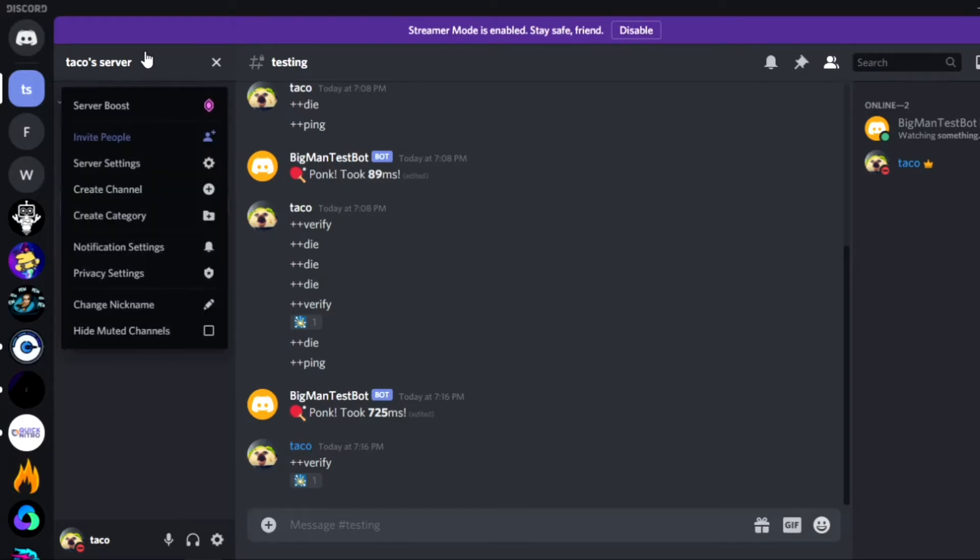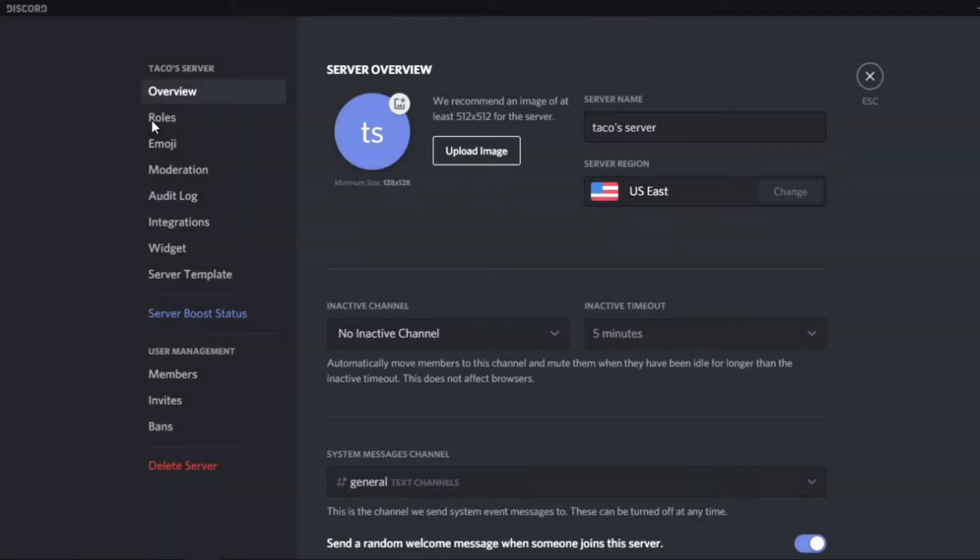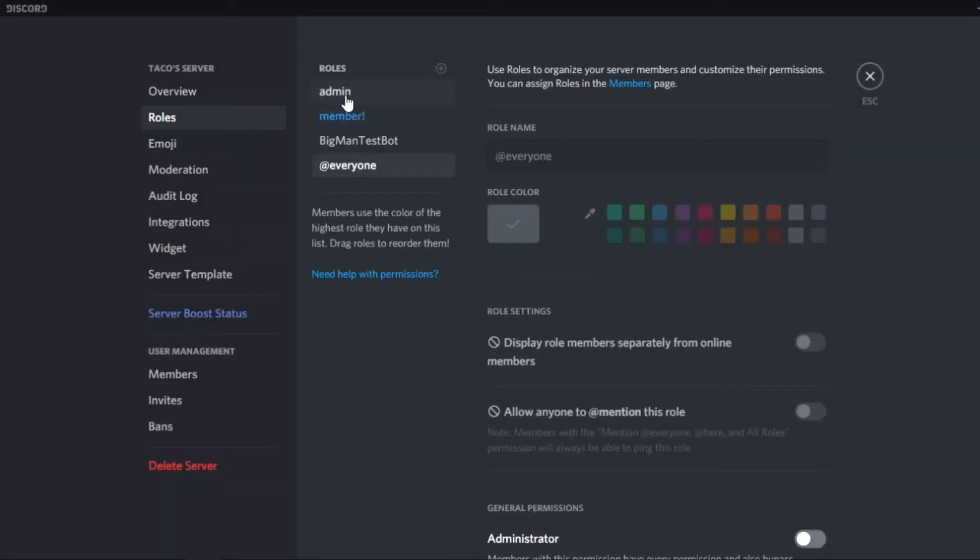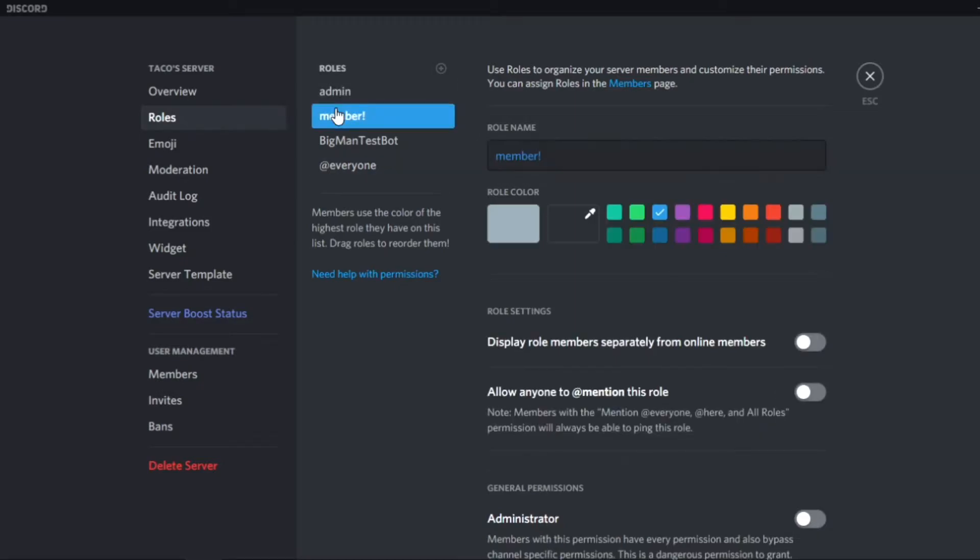I'll kind of show you guys what I mean. So you'll have probably a lot more roles than this but you'll have like an at everyone role where it's only locked to the verify here channel and then the member role which can actually access everything.